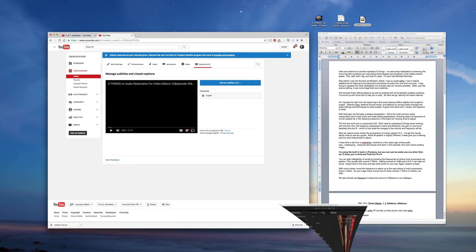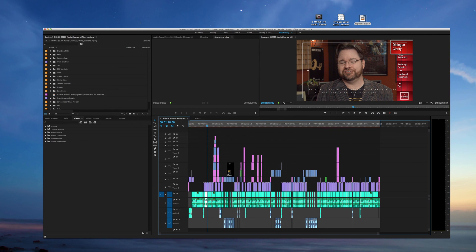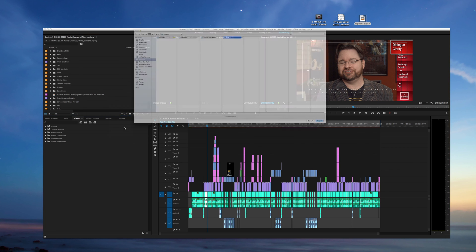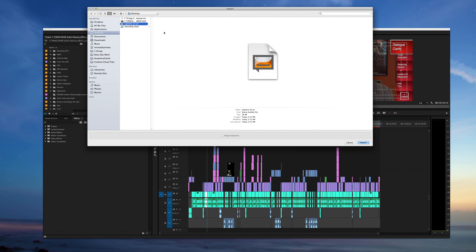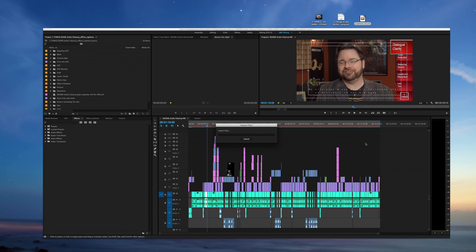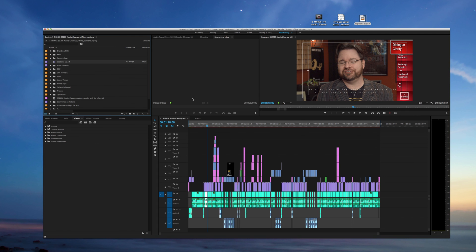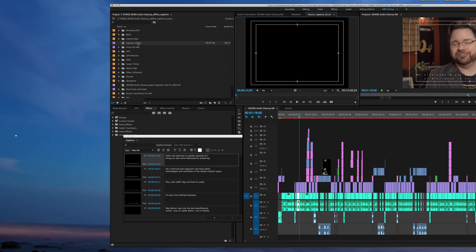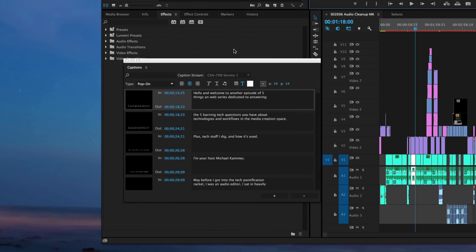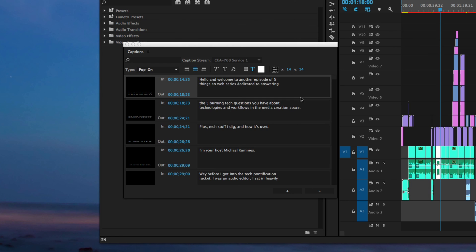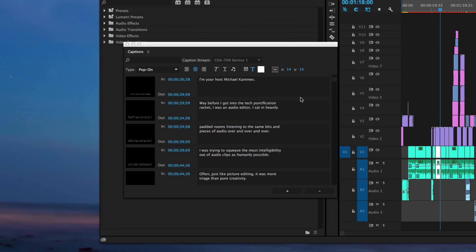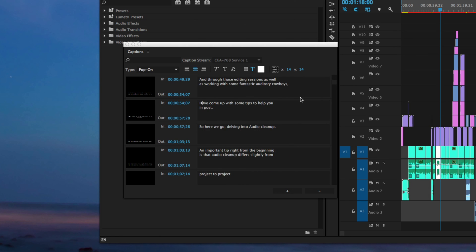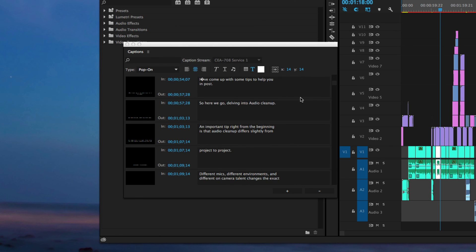Now I can go into my NLE, in this case Premiere, and I'll import that caption file. Once the caption file is imported, I can double click on it and take a look. And as you can see, everything is timed, just like we had it on YouTube. Voila. Now you have a timed caption file.